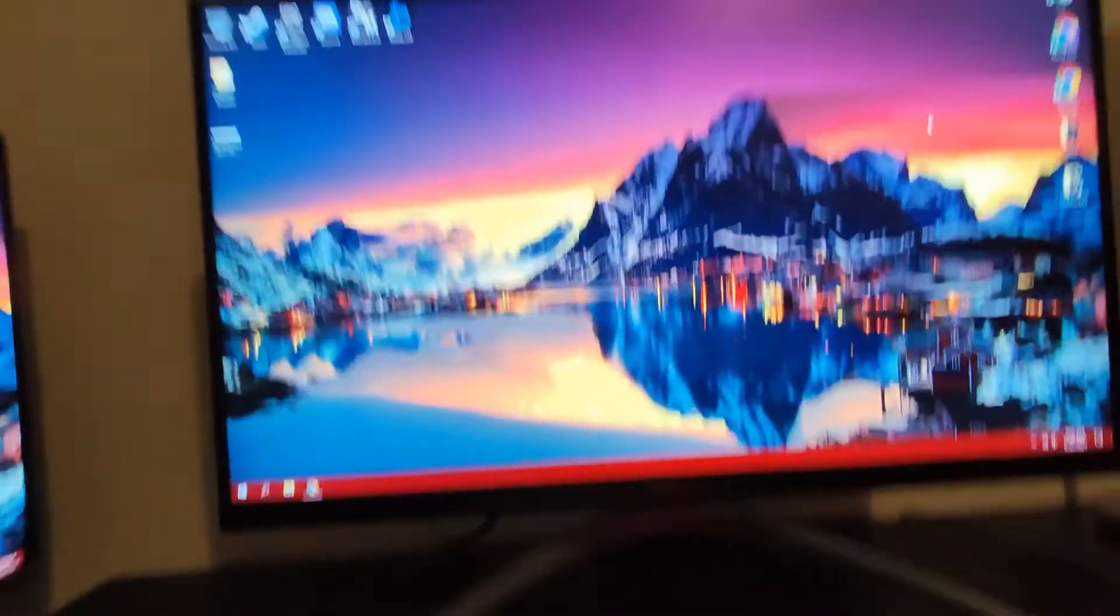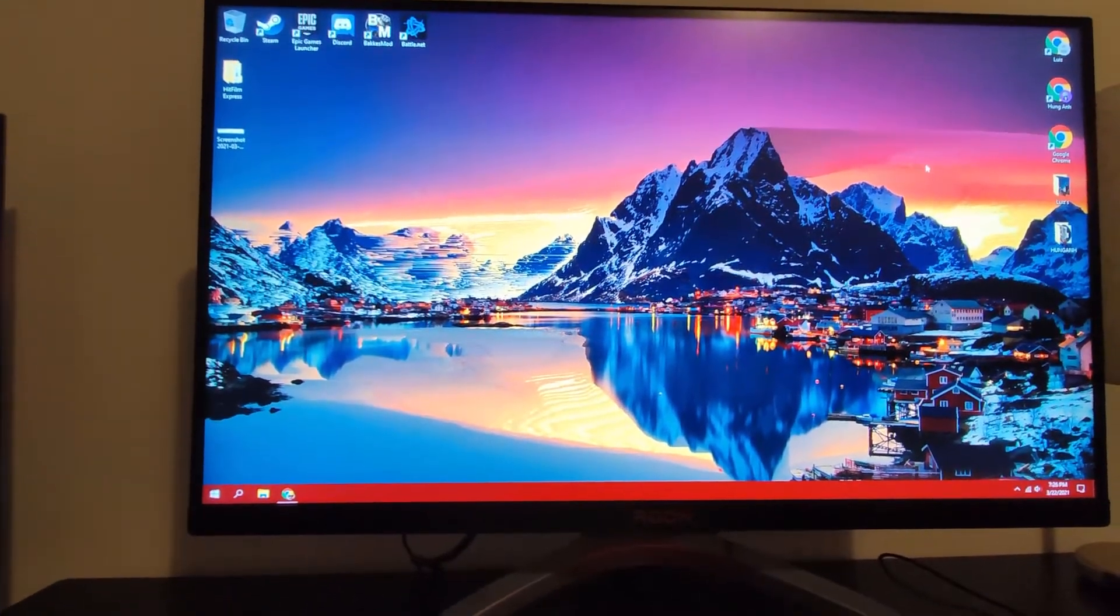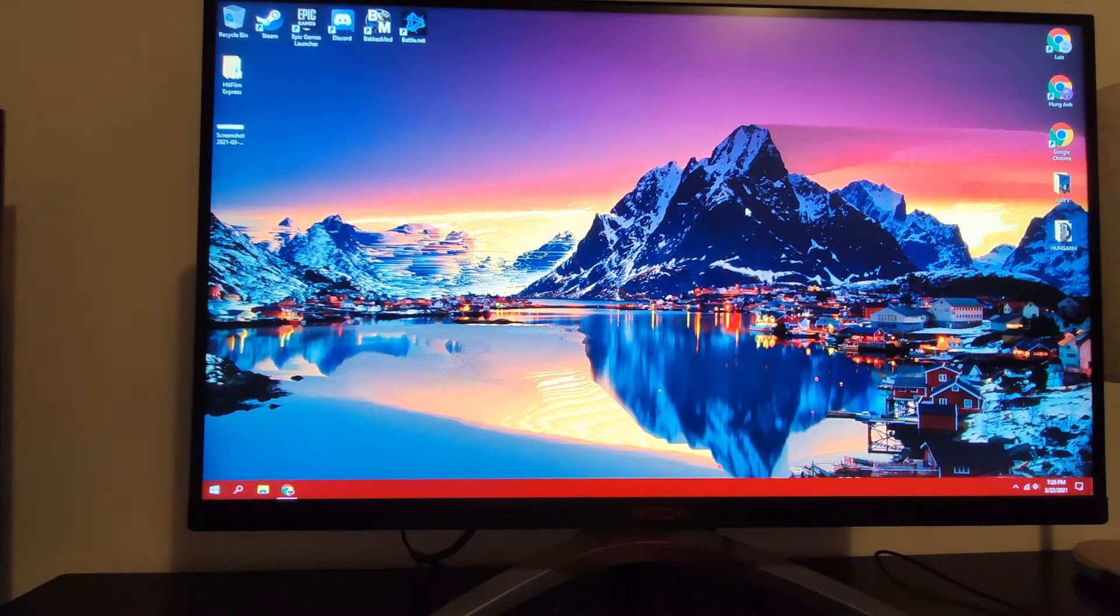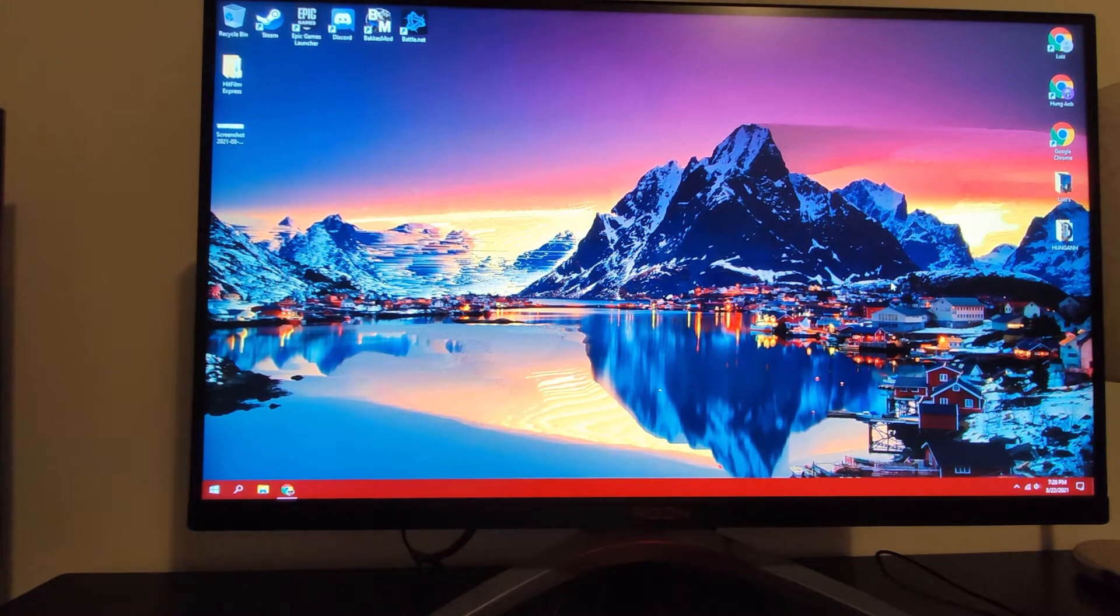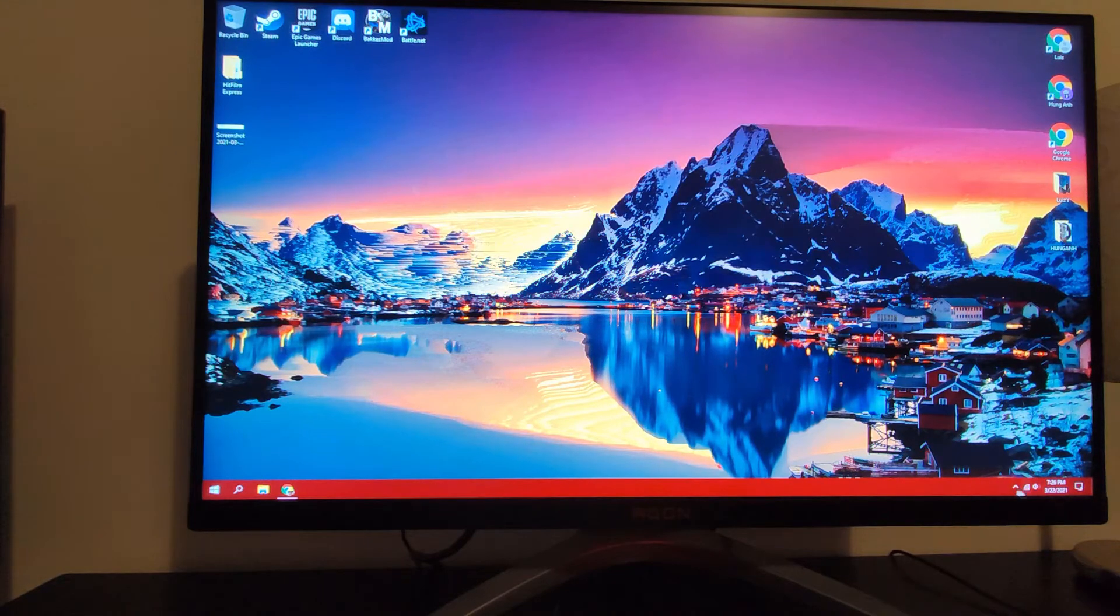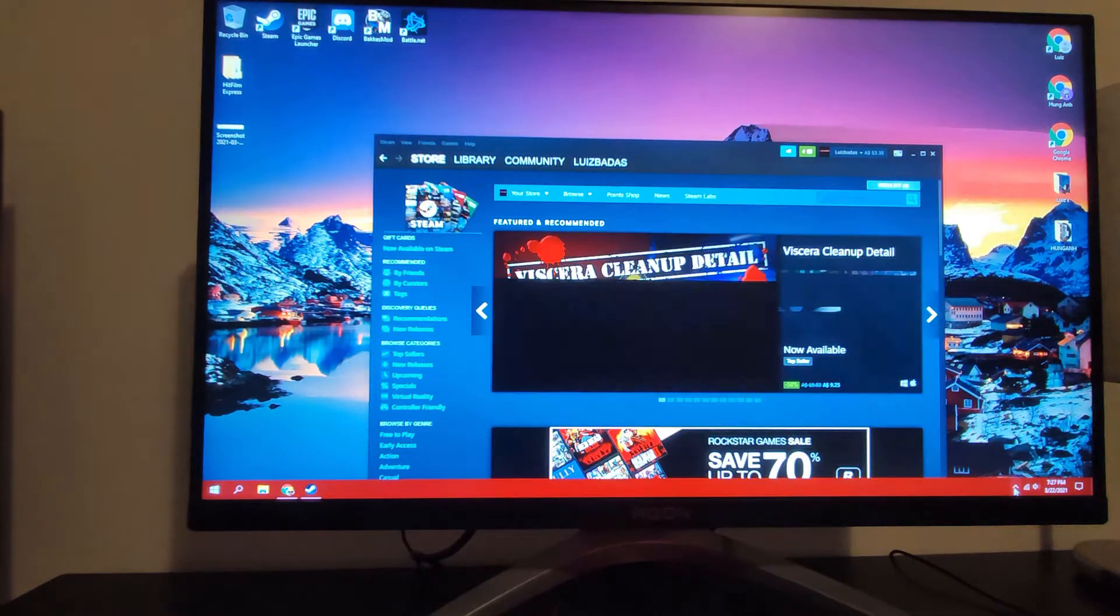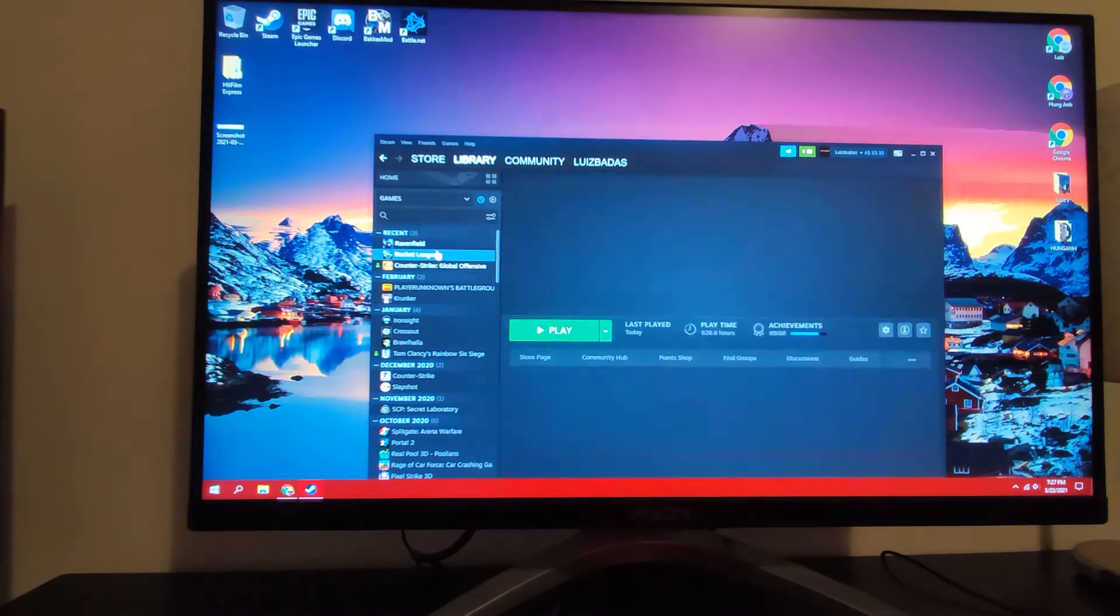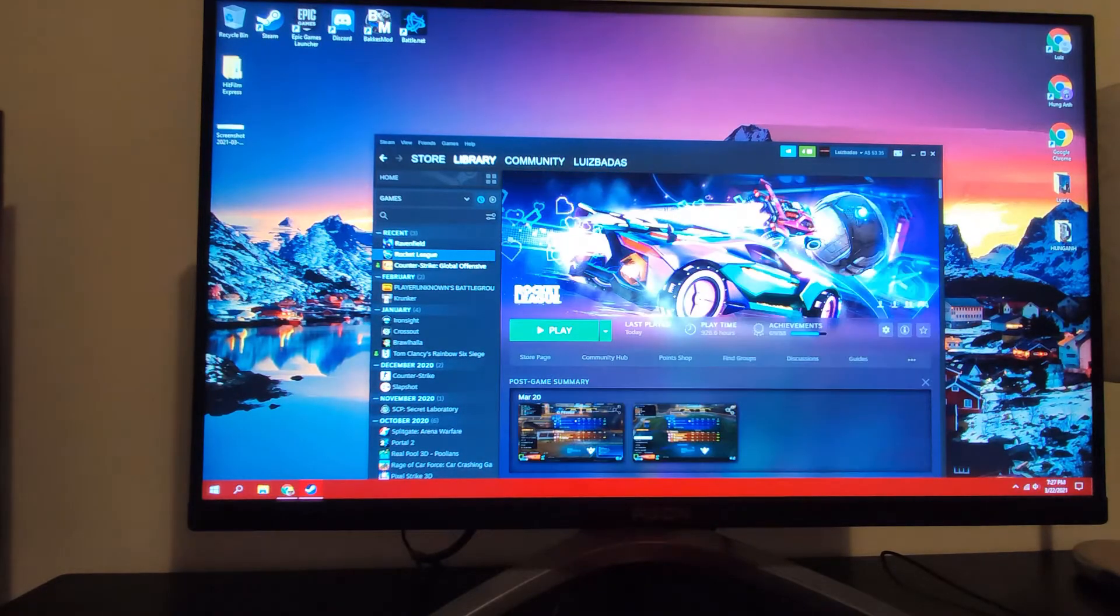That ViewSonic is 1440p 75 Hertz, and this one is 240 Hertz though the resolution is lower. I can tell 1080p on 27 inch honestly doesn't look too bad, it's just not as crispy as 1440p but it's understandable. For 400 Australian dollars it's pretty good.